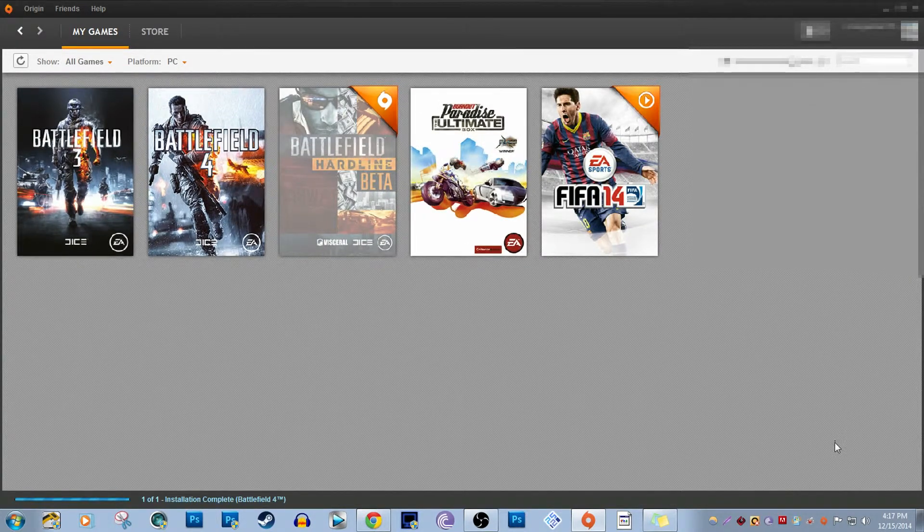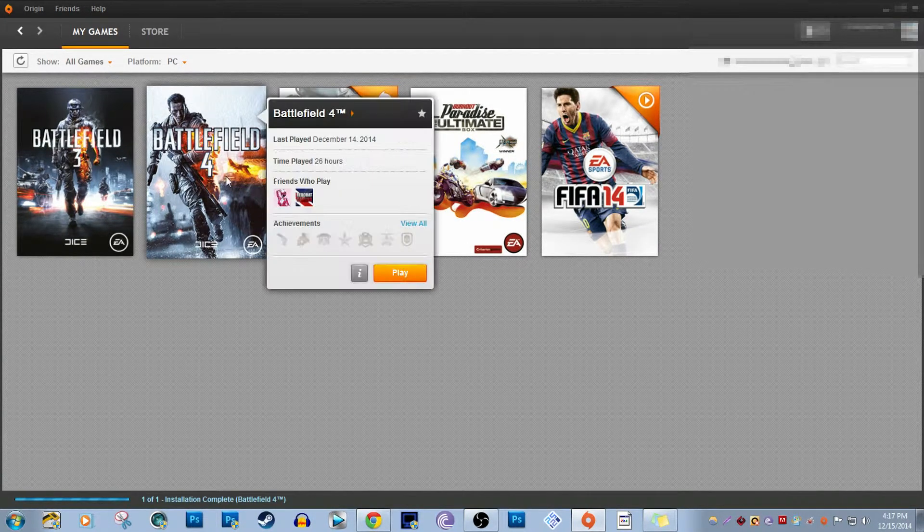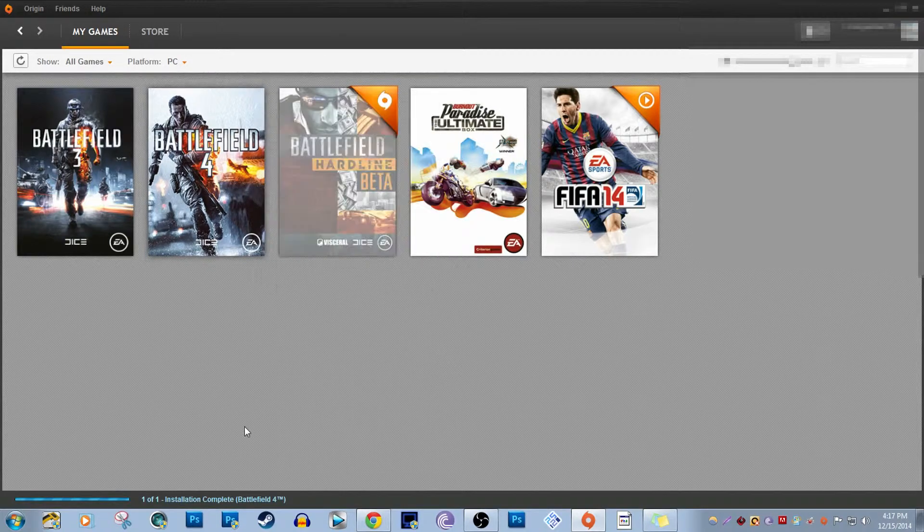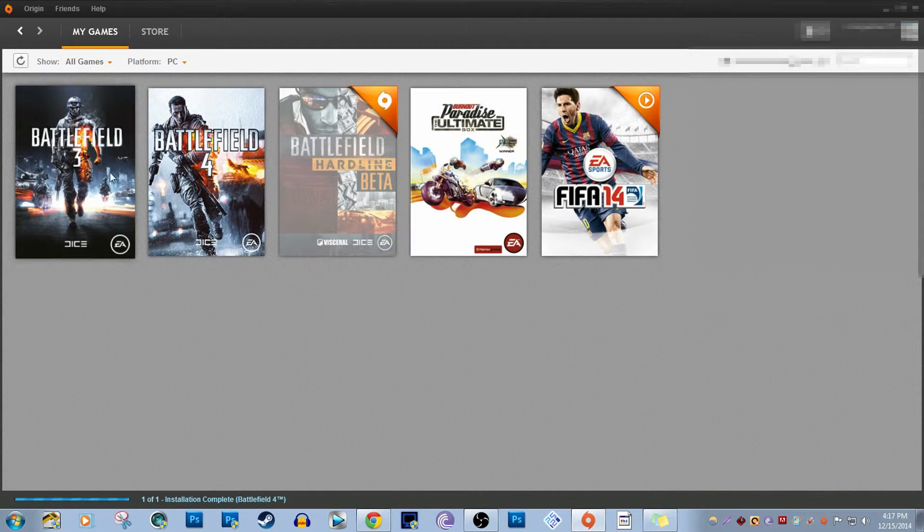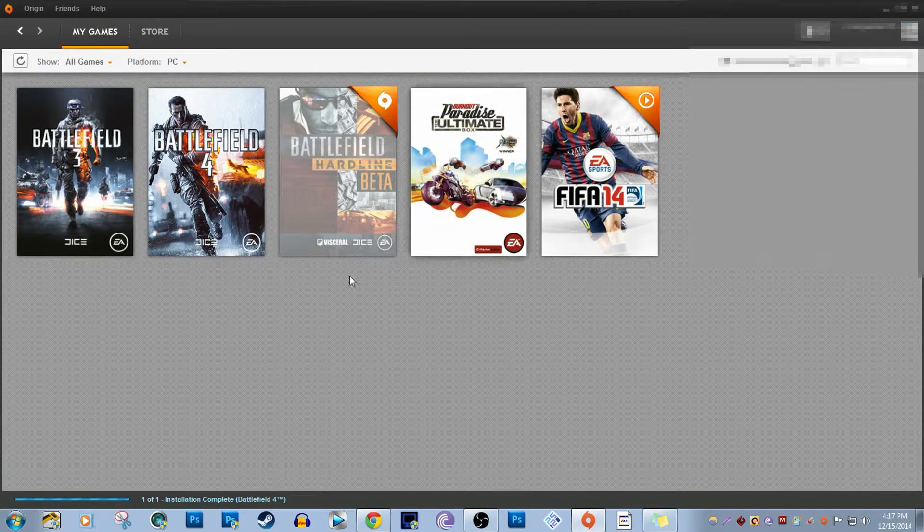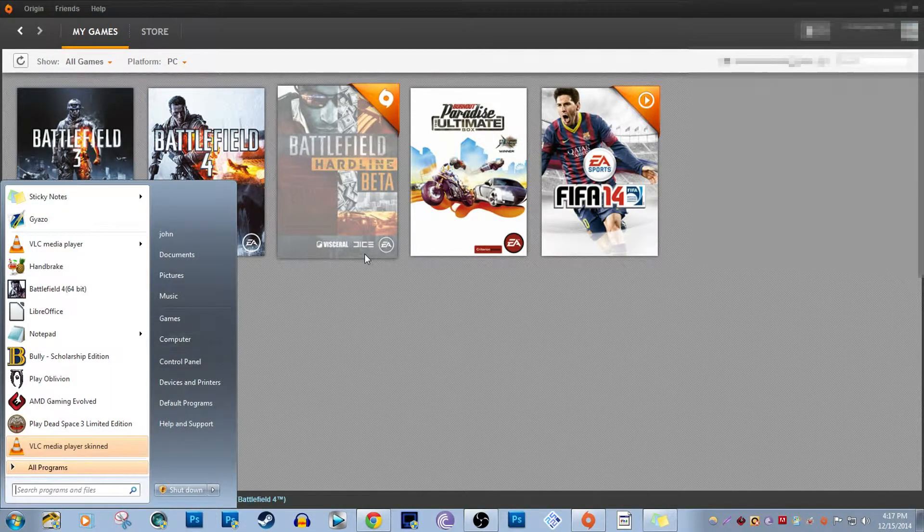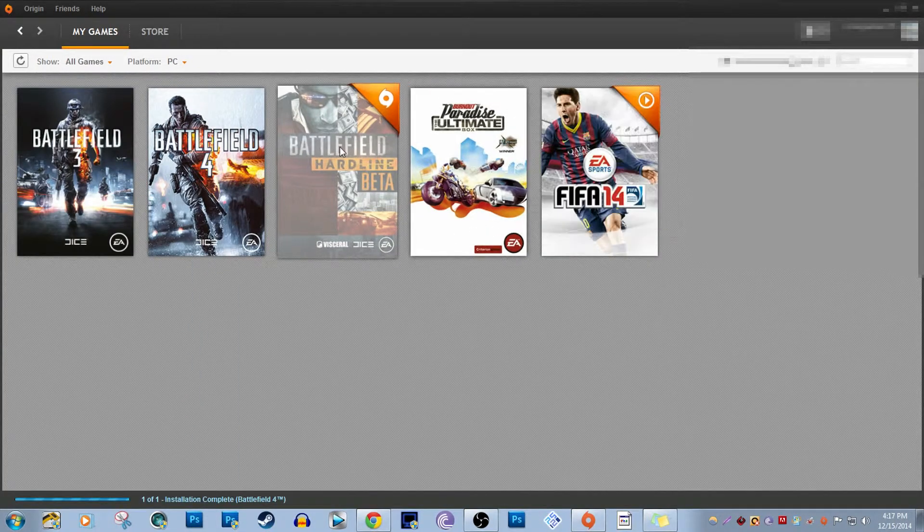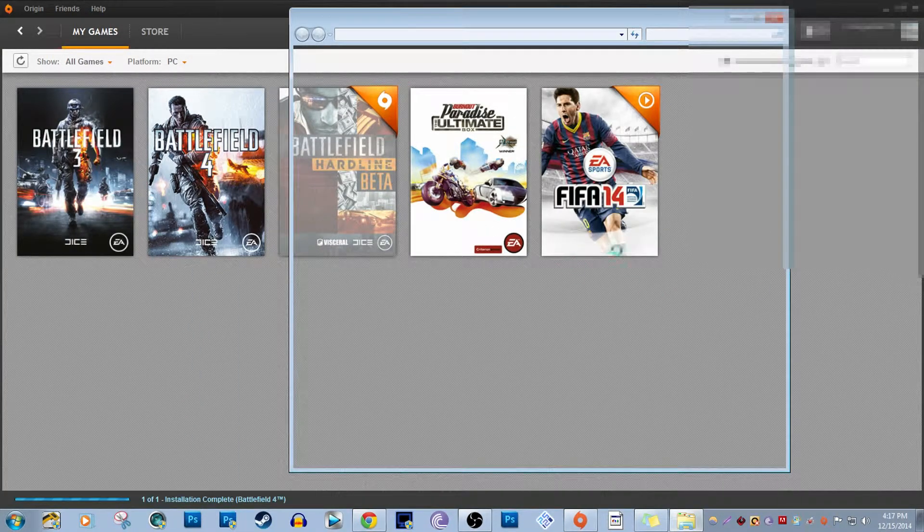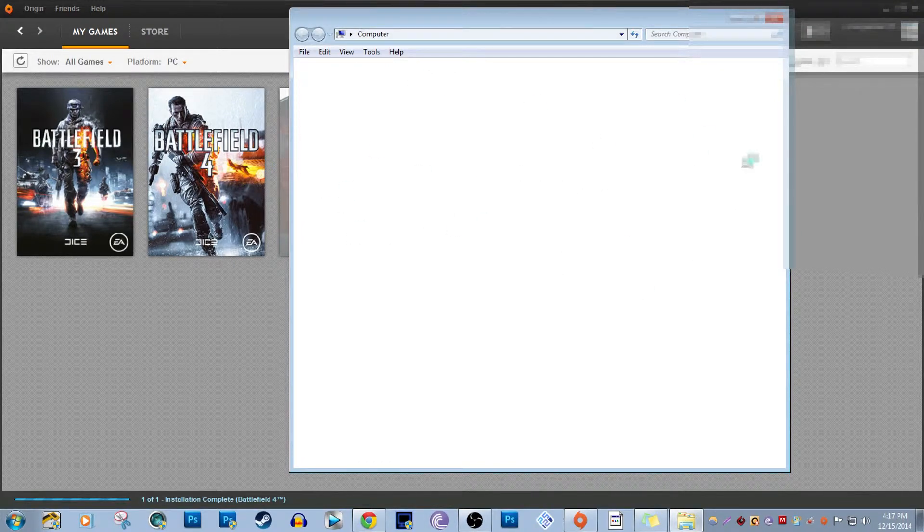Okay, so the first thing you want to do in Origin is basically for any game that you want to play. You're going to want to go to Computer, let it load up, and once you go into the computer...